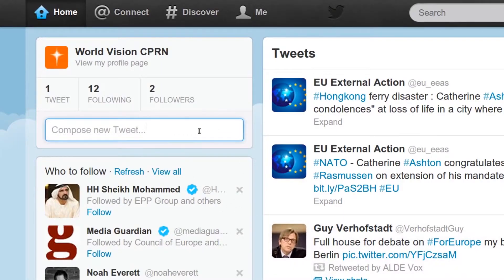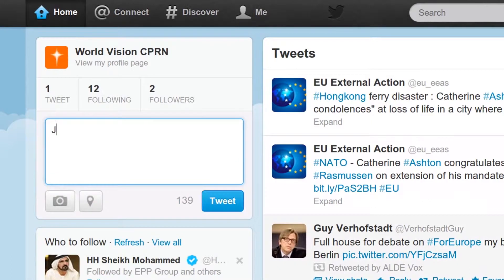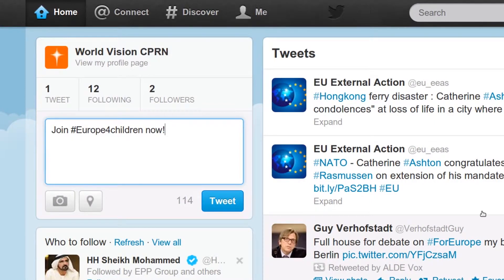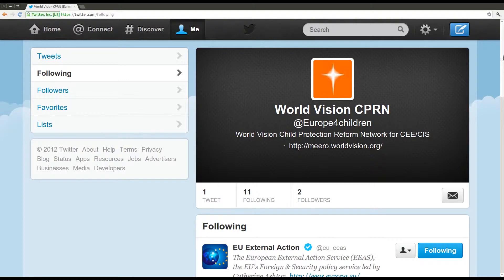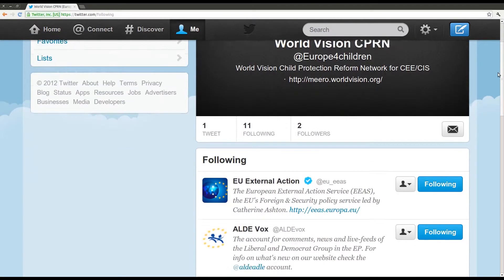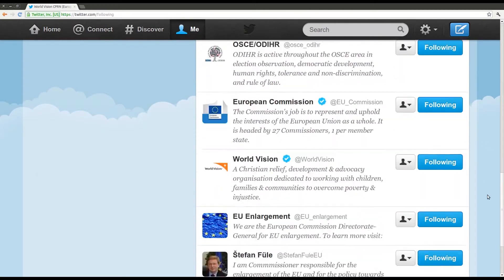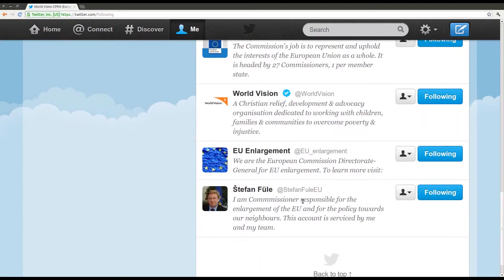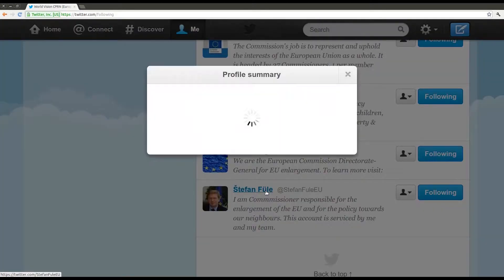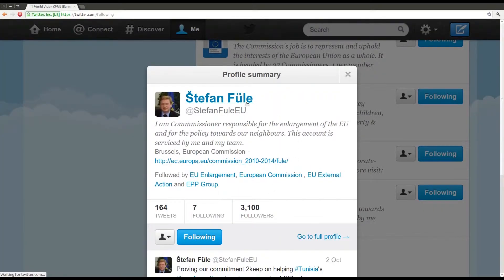Step 3: Post your message. On the home page, type your message into the box at the top left of the screen and then press tweet. If your tweet is intended for one user in particular, type the @ symbol followed by the user's name before the message.